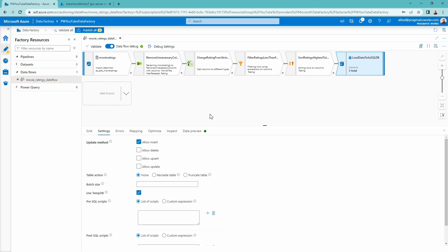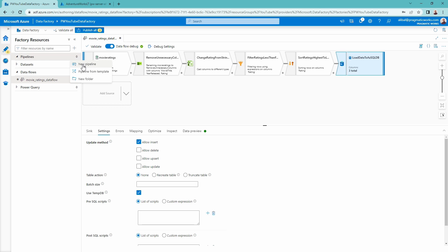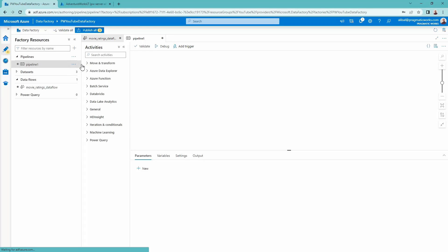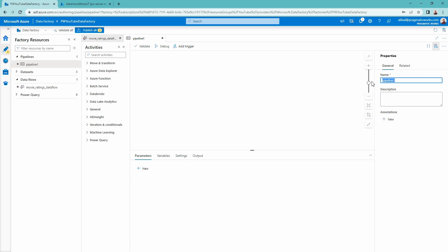There is no option to just go through and execute this data flow from this screen. What I need to do is call upon this data flow inside of a pipeline. So I'm going to come over to my pipelines, click the ellipsis next to this, and select new pipeline. We'll call this our 'movie ratings sync' pipeline. I'm going to close the properties pane.